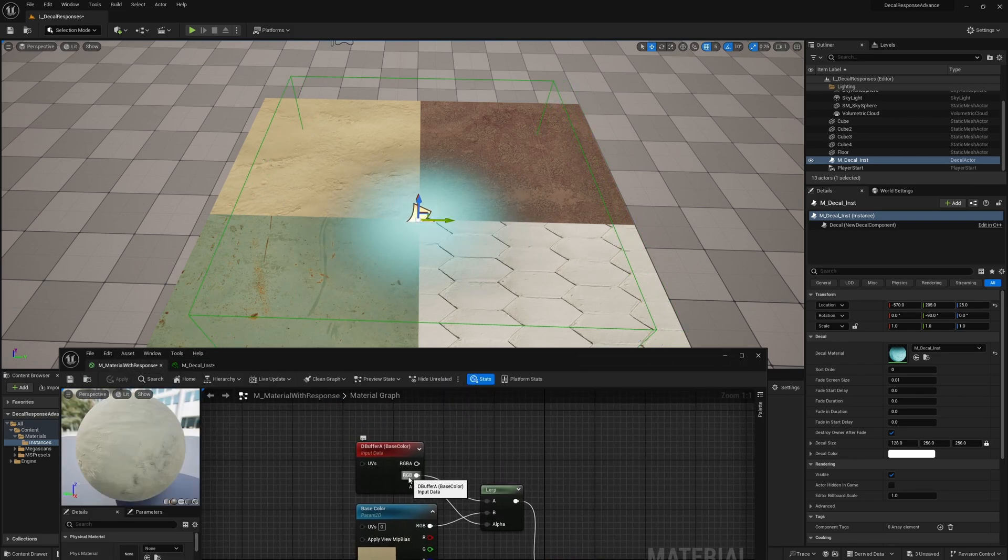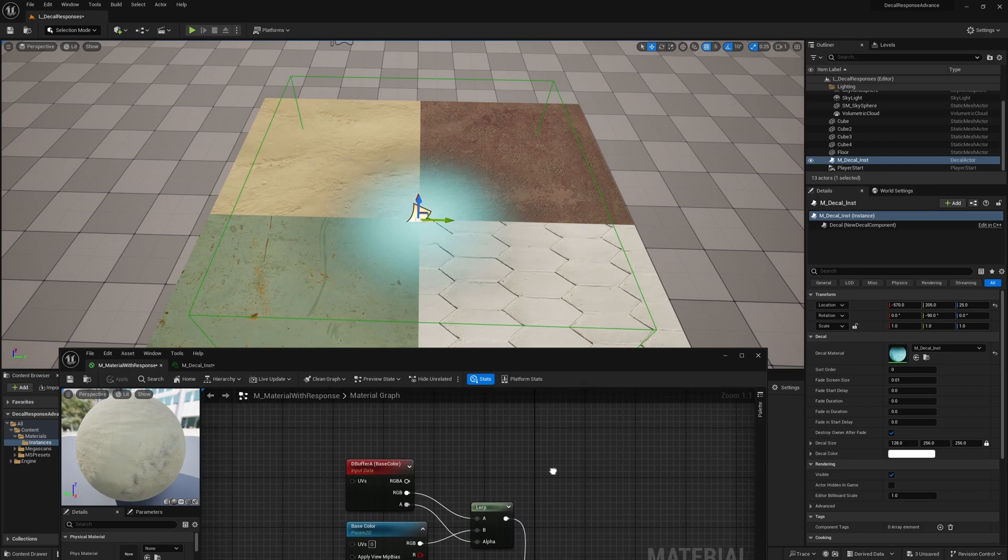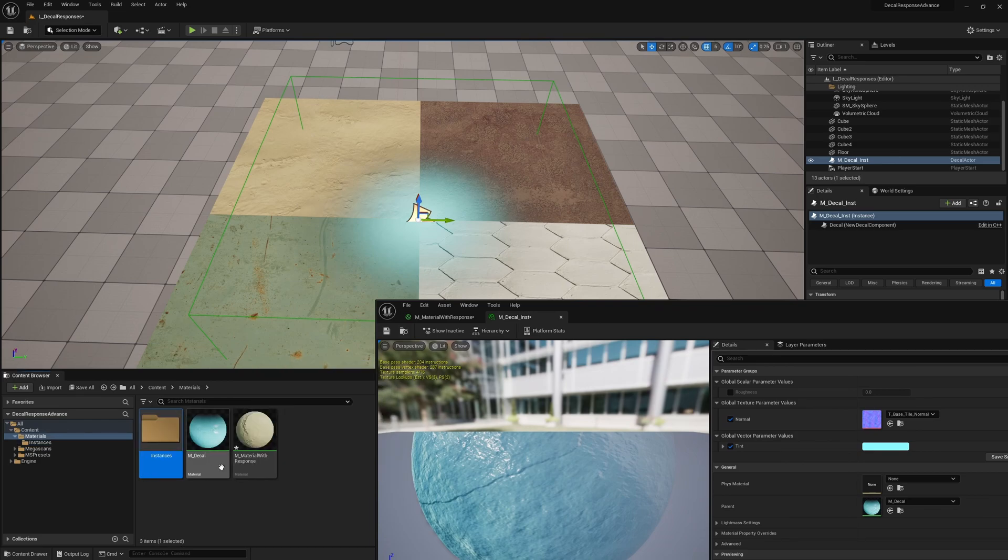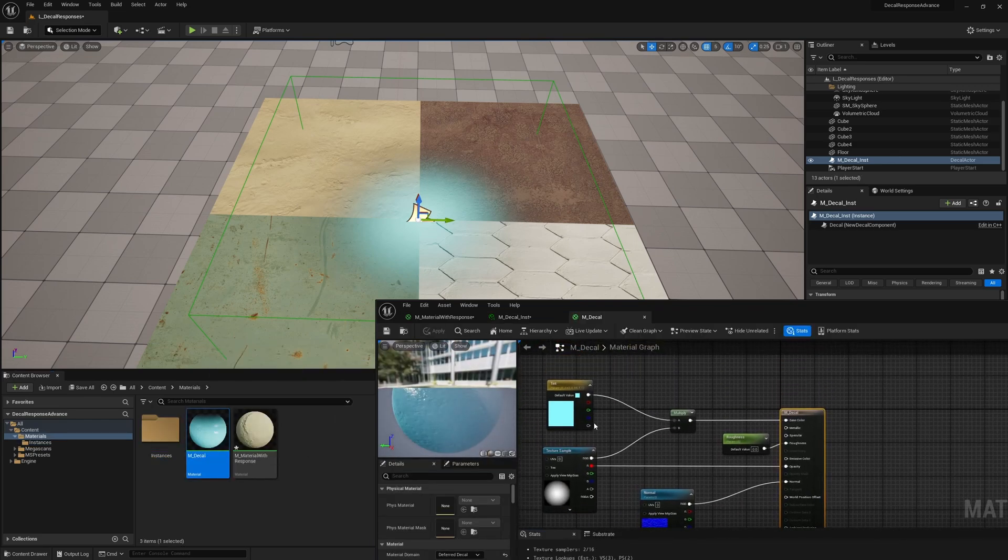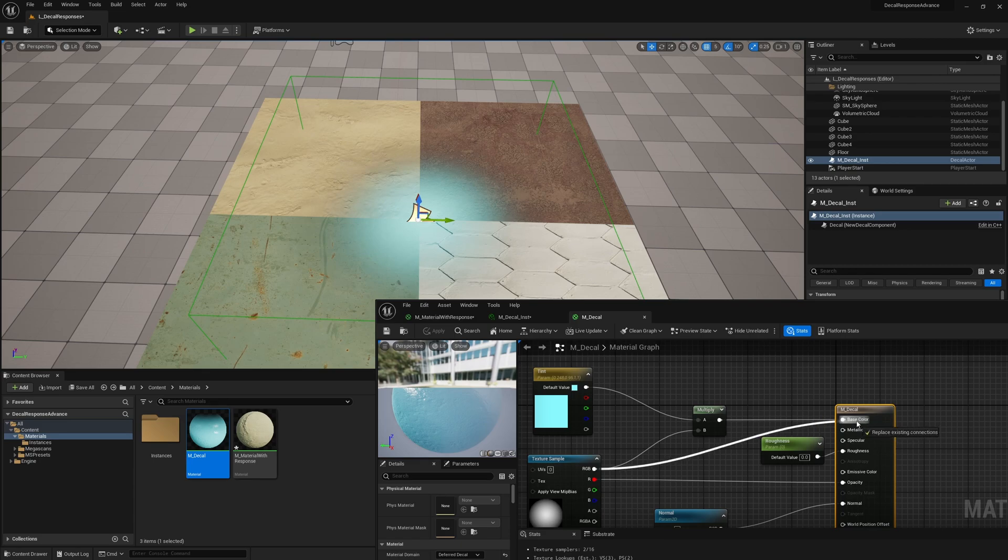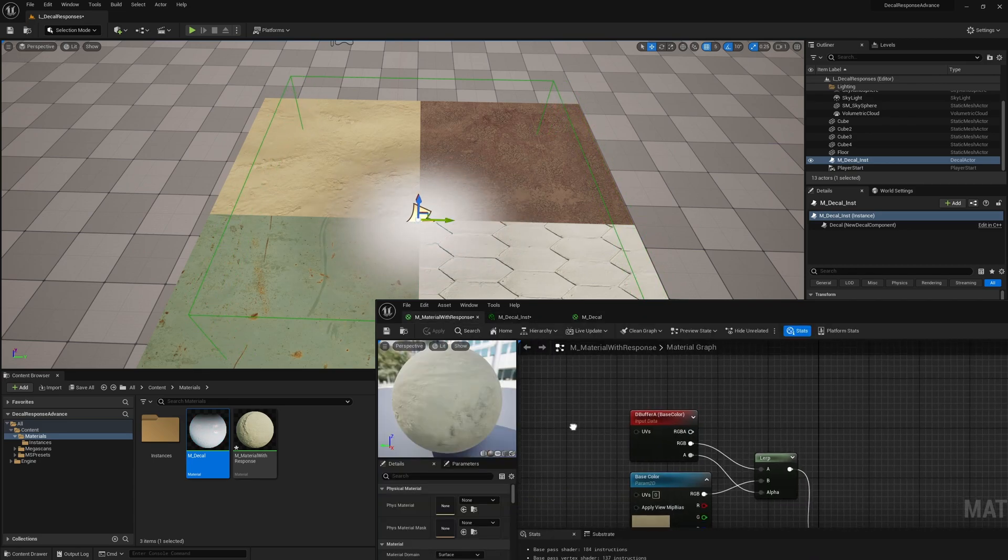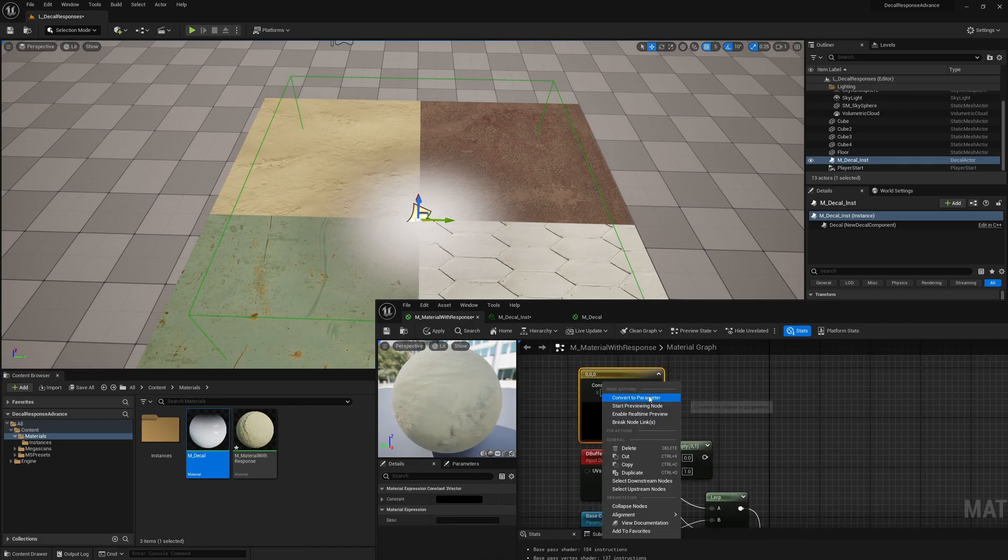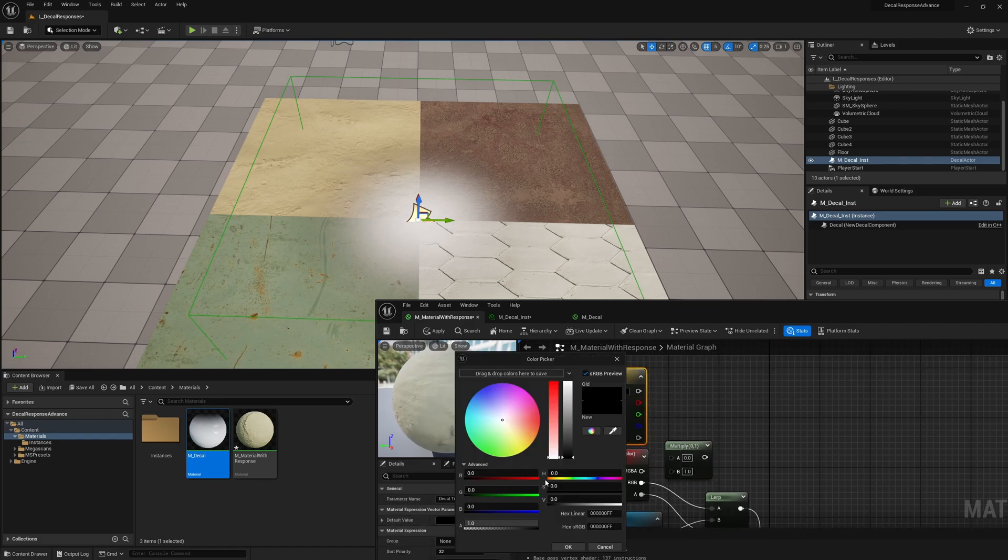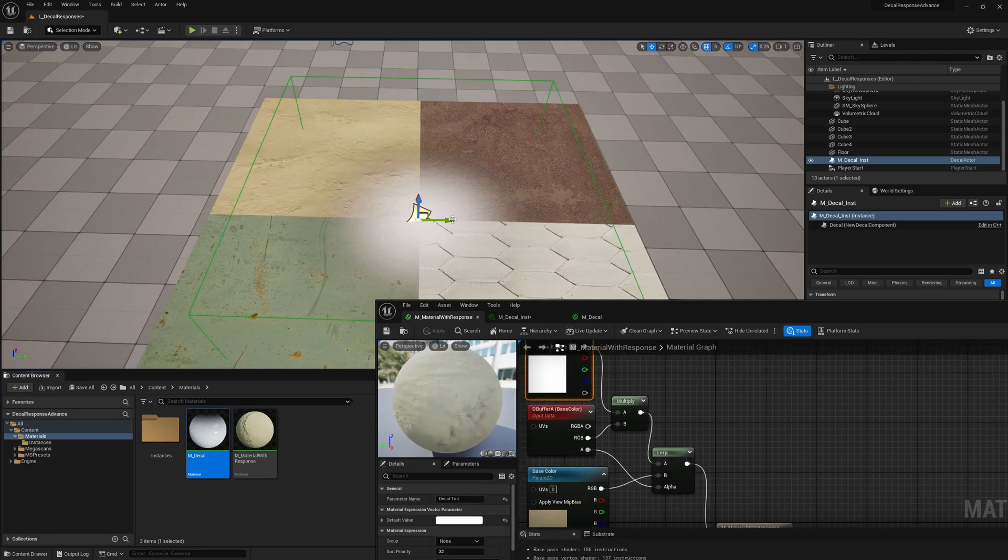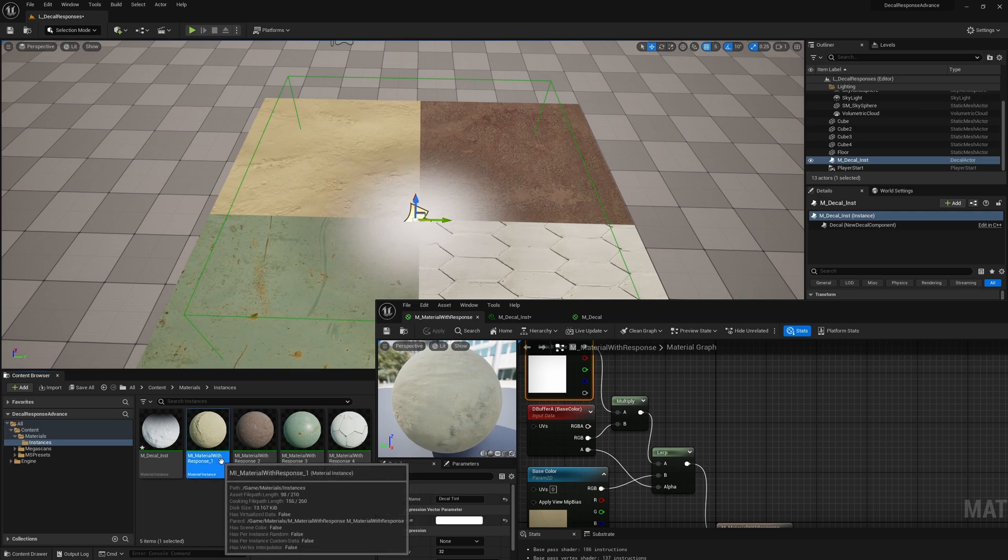So what I'm going to do is I'm going to go into my original decal and in here, I'm not going to use this tint. I'm just going to plug this straight in. So now it's a white color. And in our setup here, what I can do is multiply it by a color parameter. I'm going to give it a default of white, plug this into the lerp. So now it's still white, but now I can go into our instances.